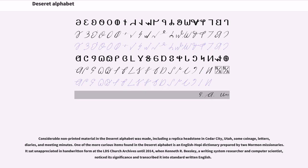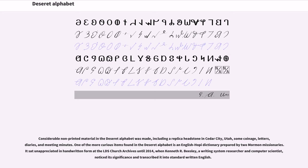Considerable non-printed material in the Deseret alphabet was made, including a replica headstone in Cedar City, Utah, some coinage, letters, diaries, and meeting minutes. One of the more curious items found in the Deseret alphabet is an English-Hopi dictionary prepared by two Mormon missionaries. It sat unappreciated in handwritten form at the LDS Church Archives until 2014, when Kenneth R. Beasley, a writing system researcher and computer scientist, noticed its significance and transcribed it into standard written English.